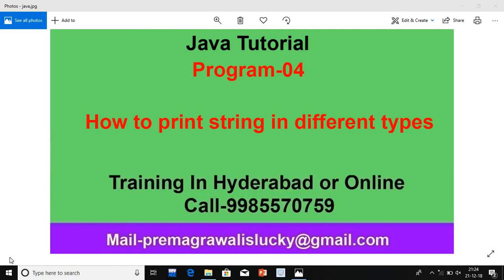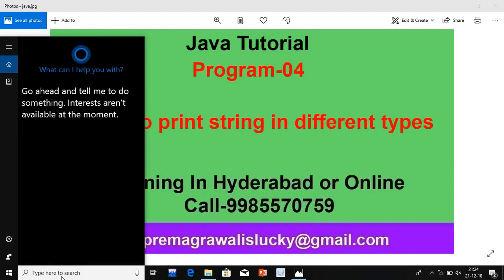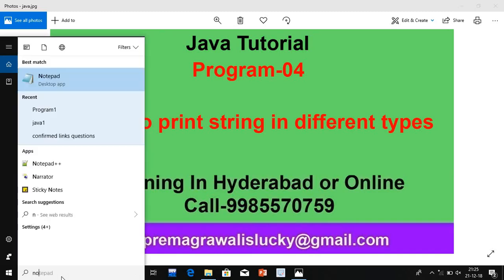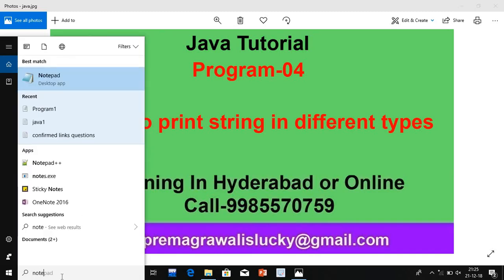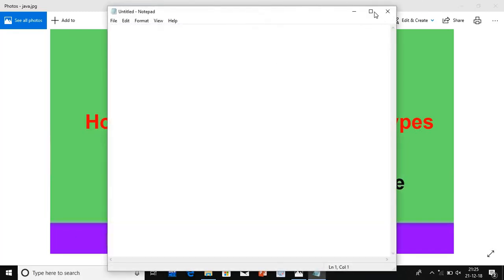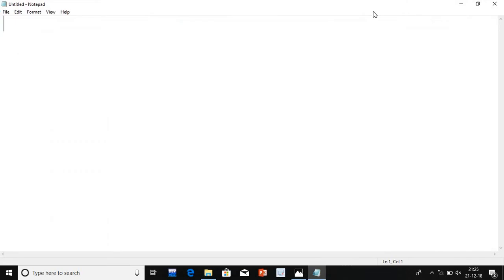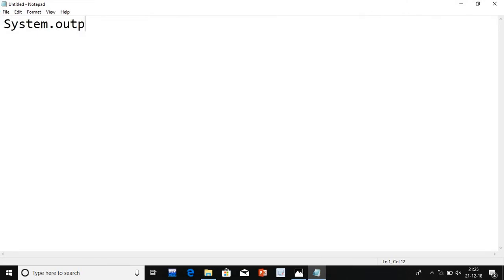In today's lecture, I am going to explain how to print strings in different types. So what is the meaning of this? In system.out.println, we are writing messages. But how to print messages — or we can say output — in different orders.